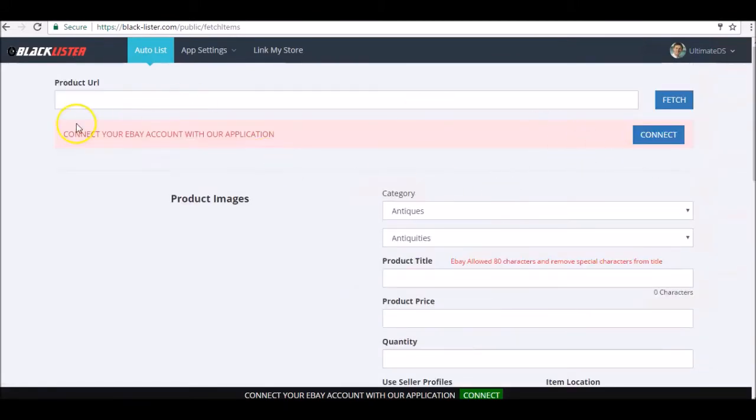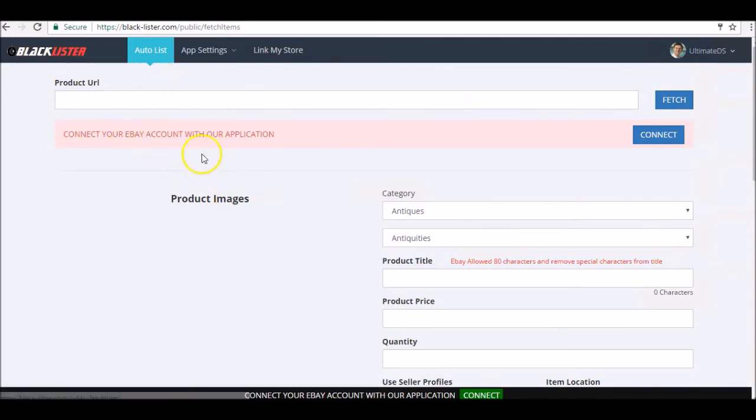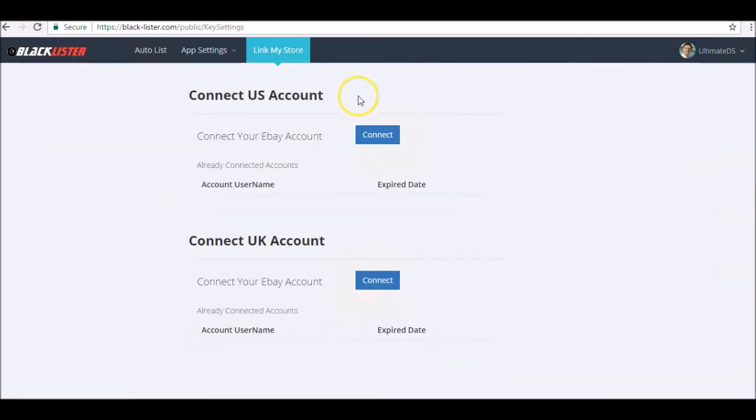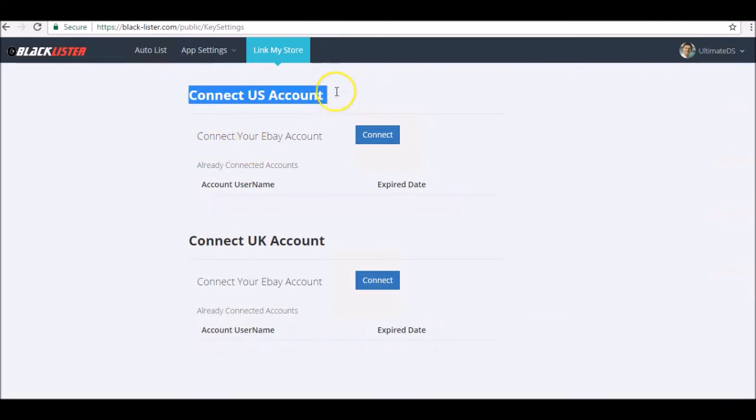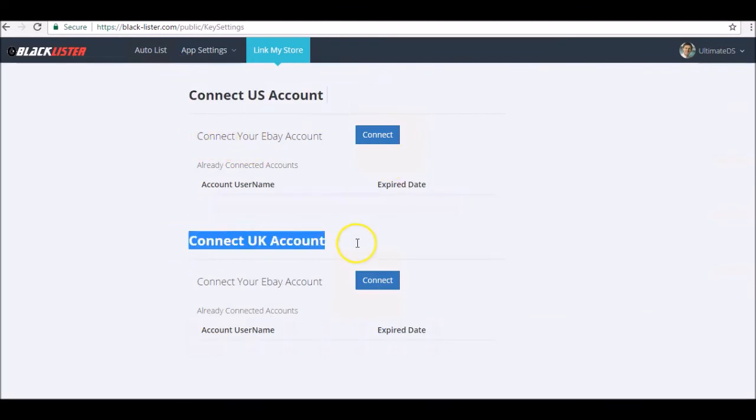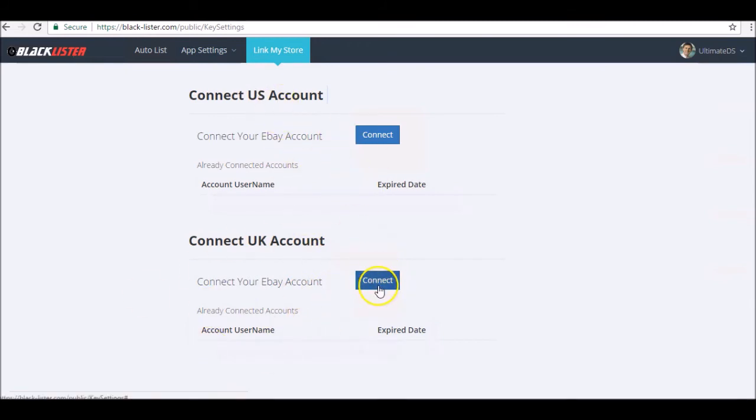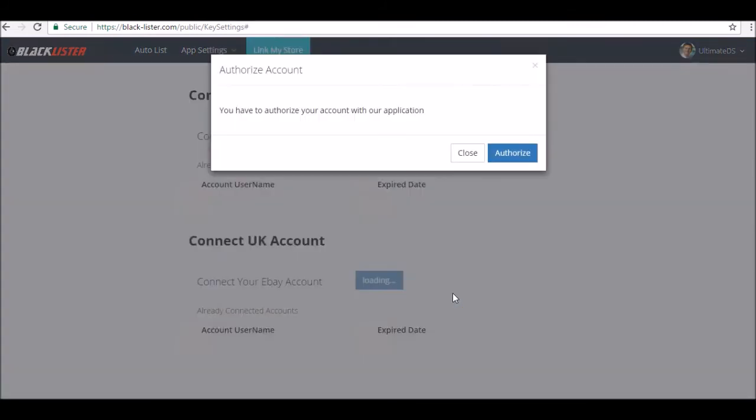We need to connect our eBay account before we can use Blacklister, and we need to authorize Blacklister to be used on our eBay account. What we do is we click on connect, and then connect your US account or connect your UK account, depending on which one you are going to connect or list on. You can do both or just do the one that you choose. We're going to connect my UK account here.